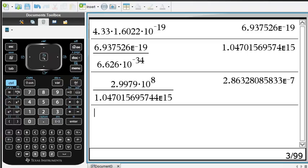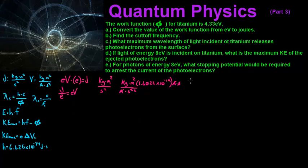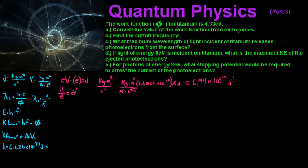So we got 4.33 electron volts times 1.6022 times 10 to the negative 19th, and it's going to give you the answer: 6.94 times 10 to the negative 19th joules. So for part A, the answer is 6.94 times 10 to the negative 19th joules.